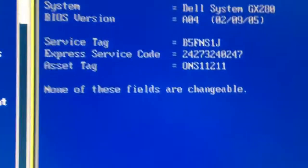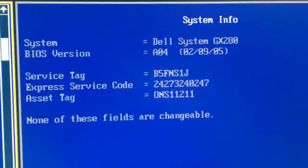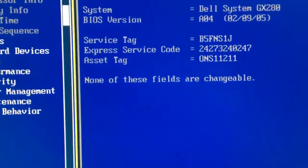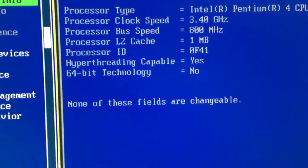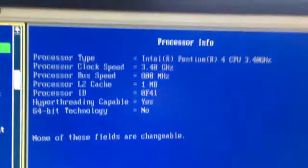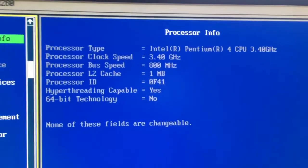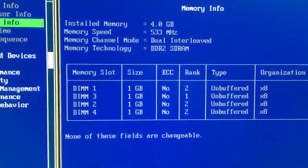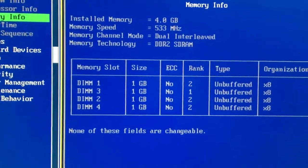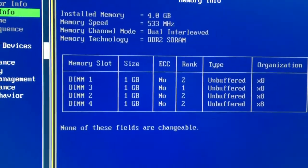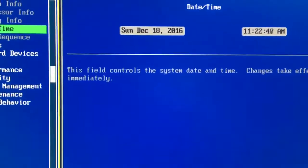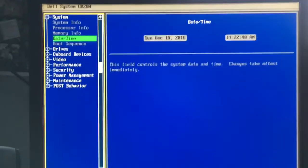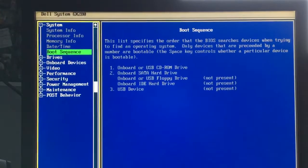So there's my BIOS revision. Processing in 4. Memory in 4. So you can see the date and time is correct. There's my boot sequence.